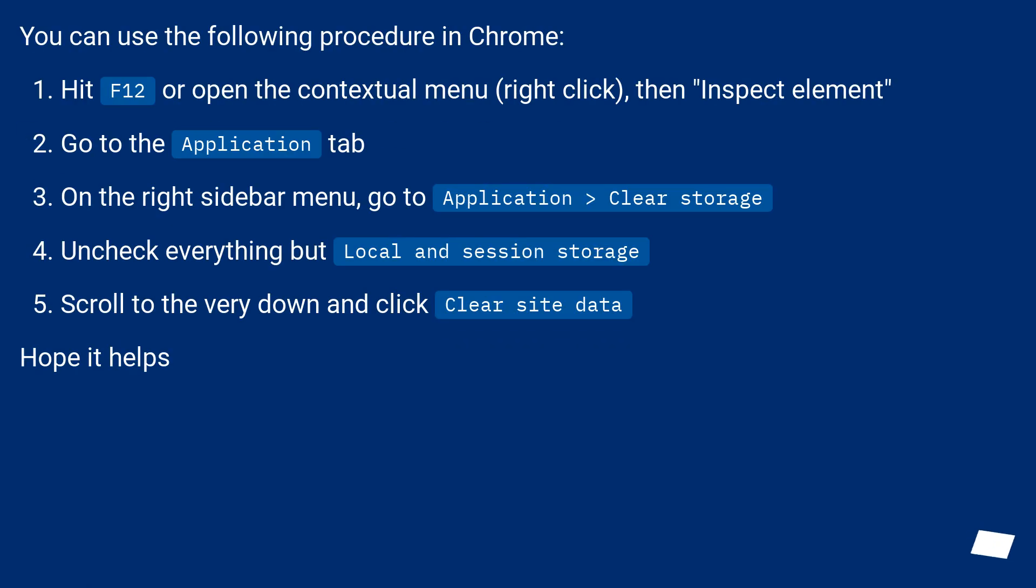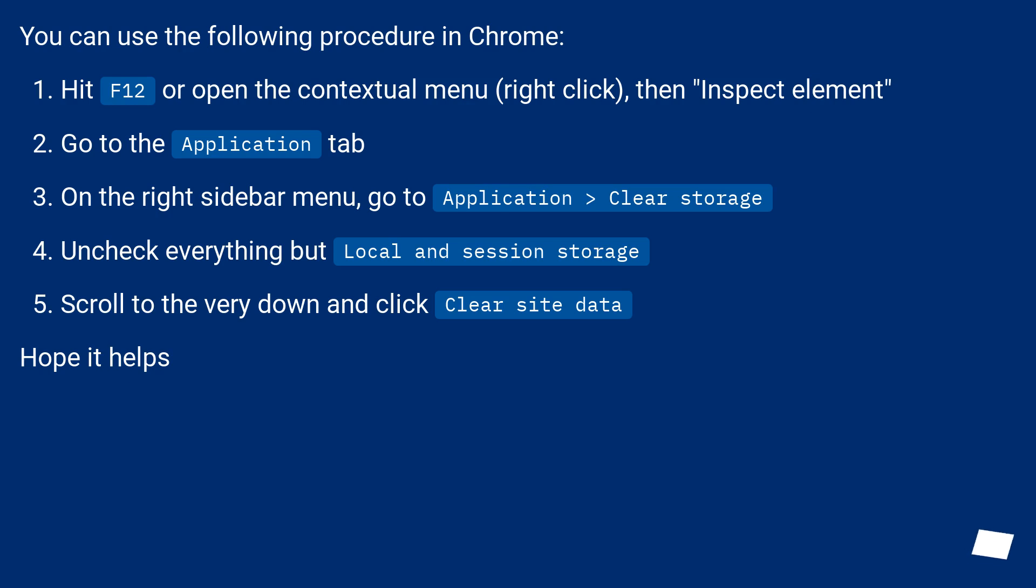You can use the following procedure in Chrome. Hit F12 or open the contextual menu, right click, then inspect element. Go to the application tab. On the right sidebar menu, go to application and then clear storage.